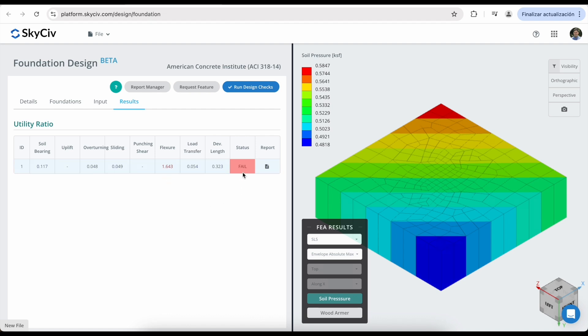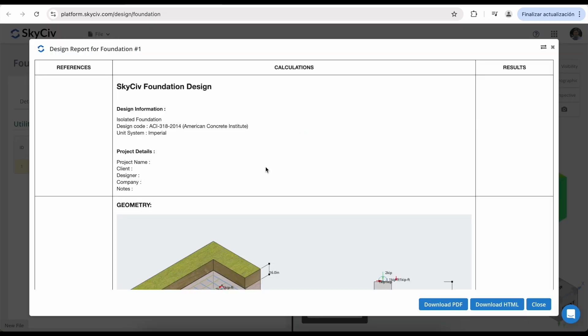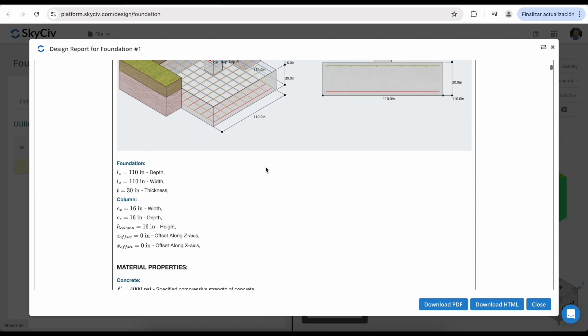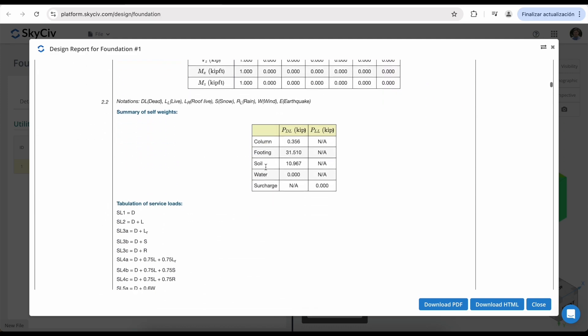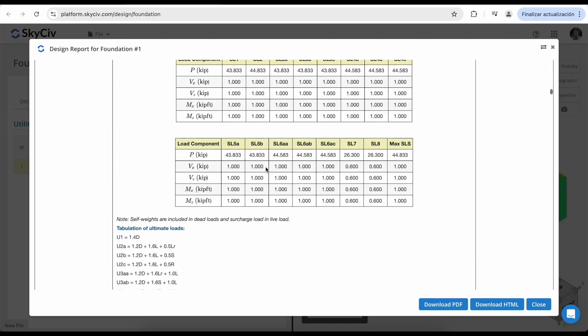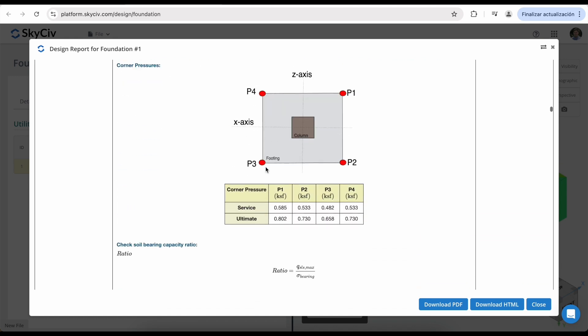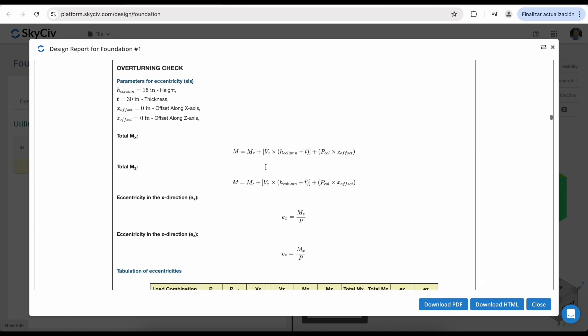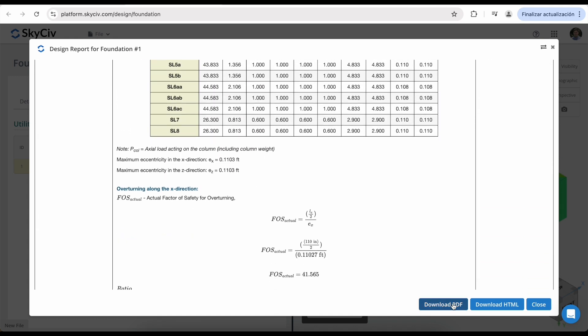You can check the report details by clicking on this icon. This will open a full report, and you can check step by step all of the different calculations that we are performing in the foundation design module. You can download the PDF report or HTML report.